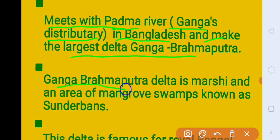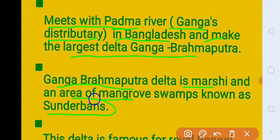Ganga-Brahmaputra Delta is a marshy area of mangrove swamps. Jig marshy area hai, jahaan par dekha jaye toh zyada mangrove trees grow karte hain, jinhe hum Sundarvan ke naam se jante hain. Uska dusra naam kya hai — Sundarvan Delta. Main reason kya hai? Is area mein zyada sundari trees grow karte hain, or usi ki naam par is area ka naam bun gaya hai — Sundarvan Delta.